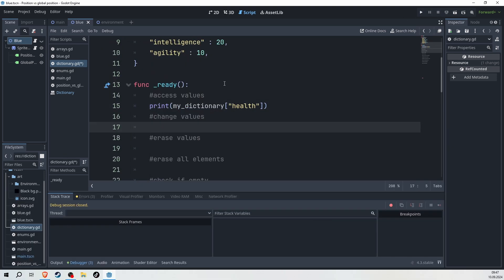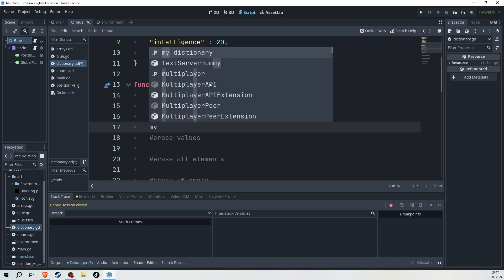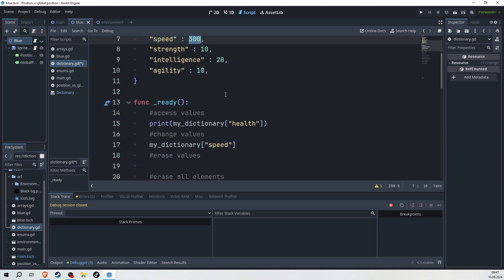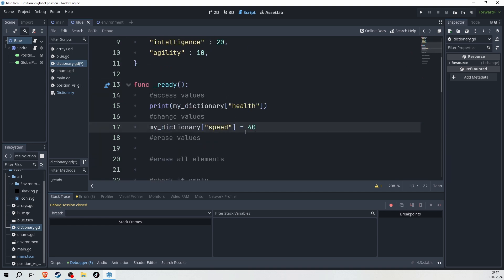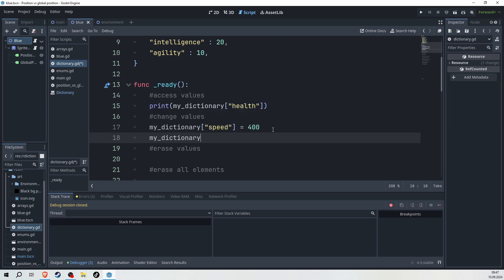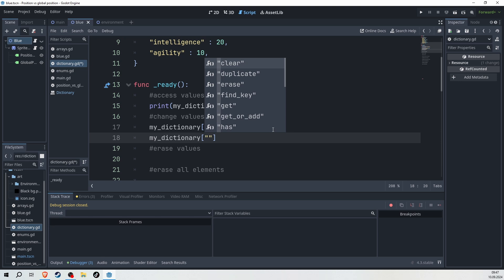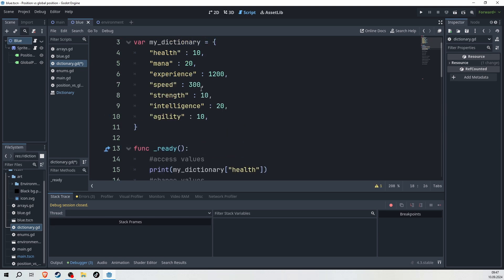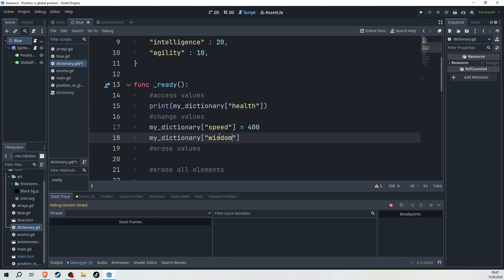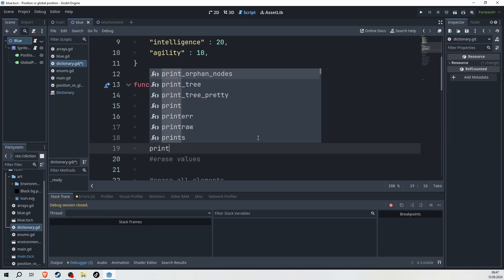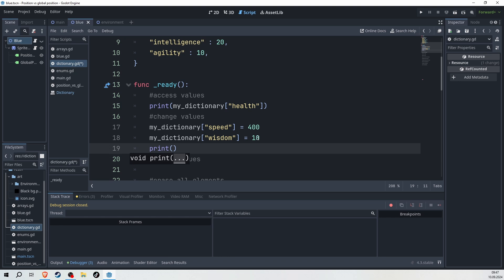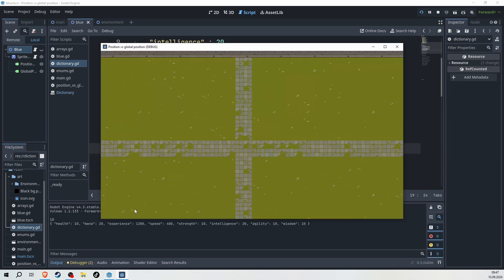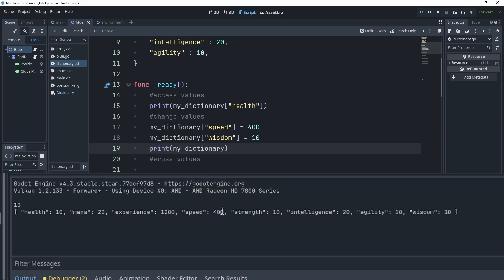We can also change values by doing pretty much the same. We also call a dictionary, and then this time I'm going to call my speed variable, which is sitting at 300, and I want to change it to 400. What you can also do is add new values. It is pretty much the same as accessing a key that is already existing. But in this case, I'm calling wisdom, which I do not have inside of my dictionary yet, and I assign it the value of 10. And if we now print our dictionary, what you will find is that we have now two changes. So first, my speed has now increased to 400. It was 300 before. And we added wisdom to our dictionary.